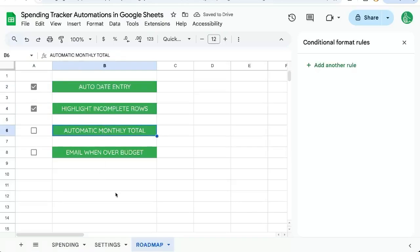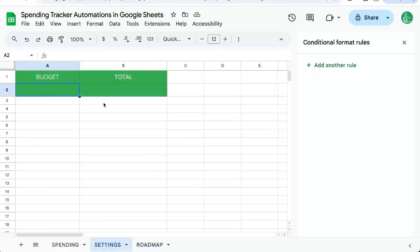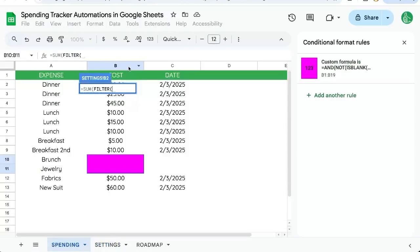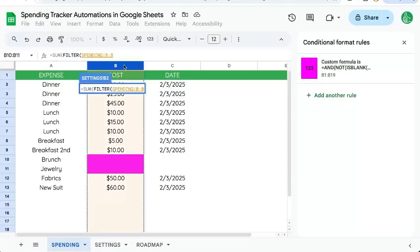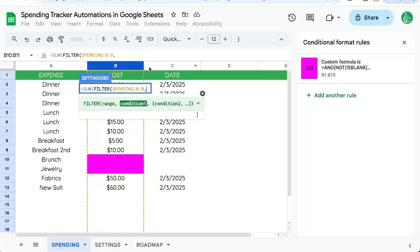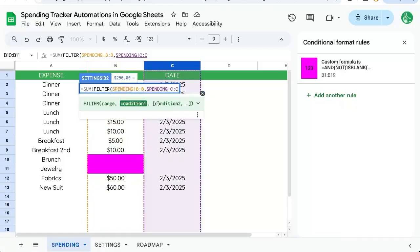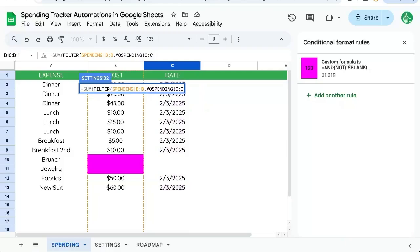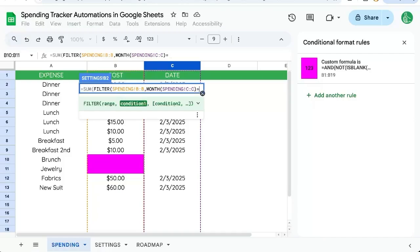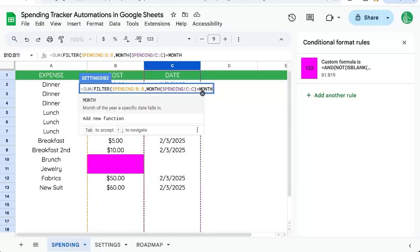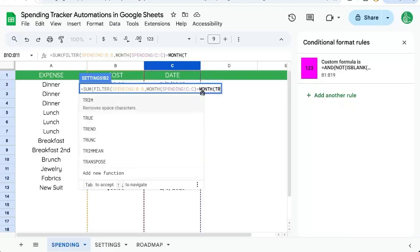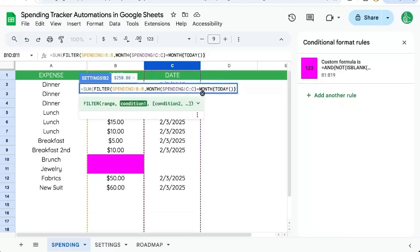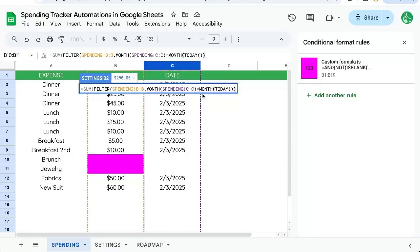Let's create an automatic monthly total. Let's go to our settings column. Equals, we're going to sum up a filter. The filter is going to be B column filtered by the C column. We're going to make sure that we're in the month of today. So we're going to wrap MONTH around C and we're going to say equals MONTH wrapped around TODAY.